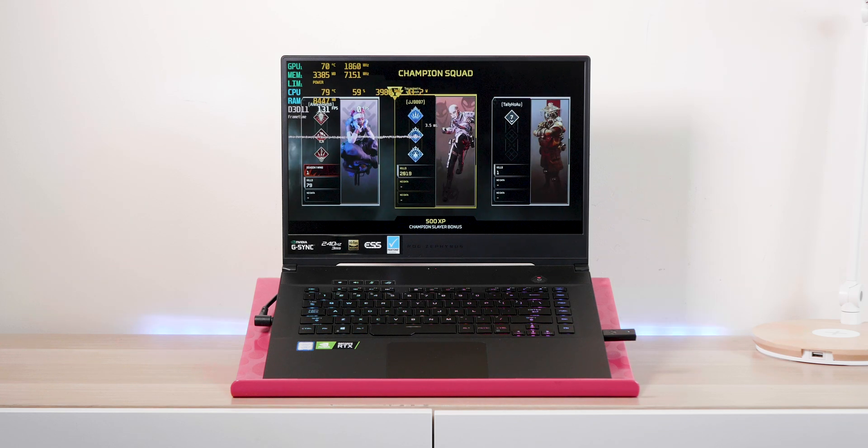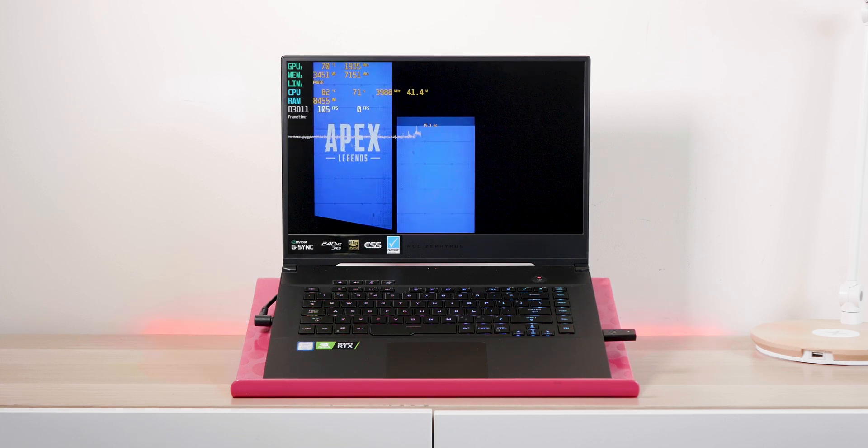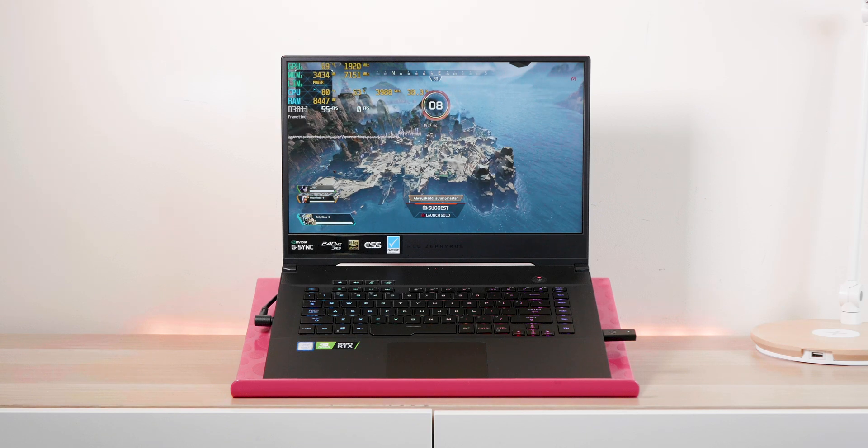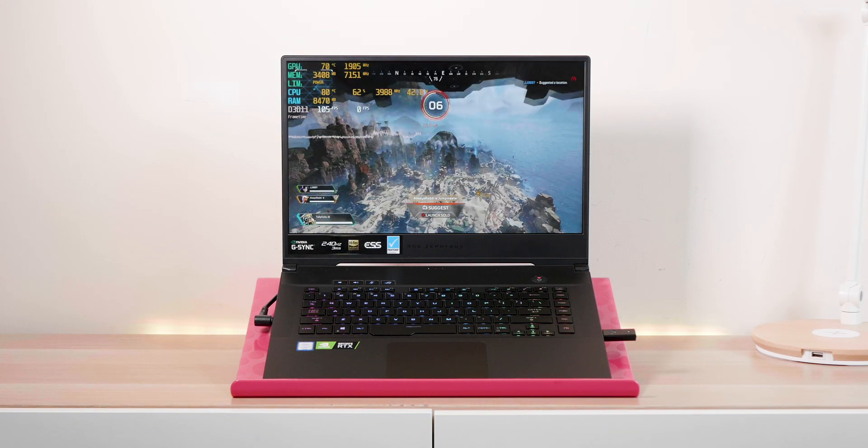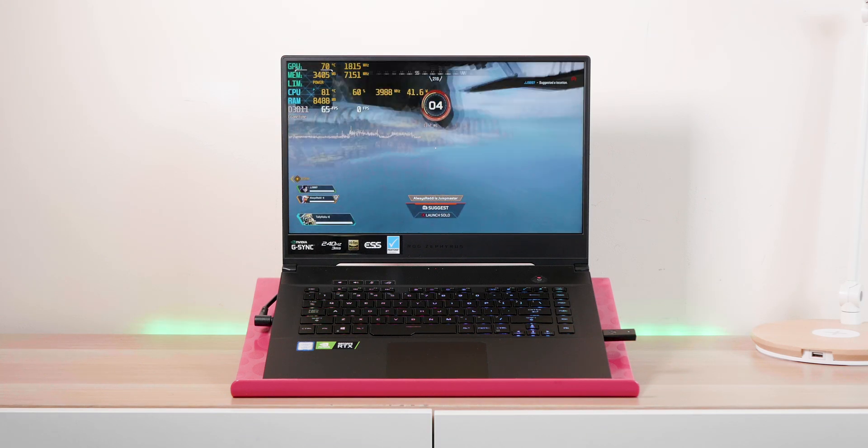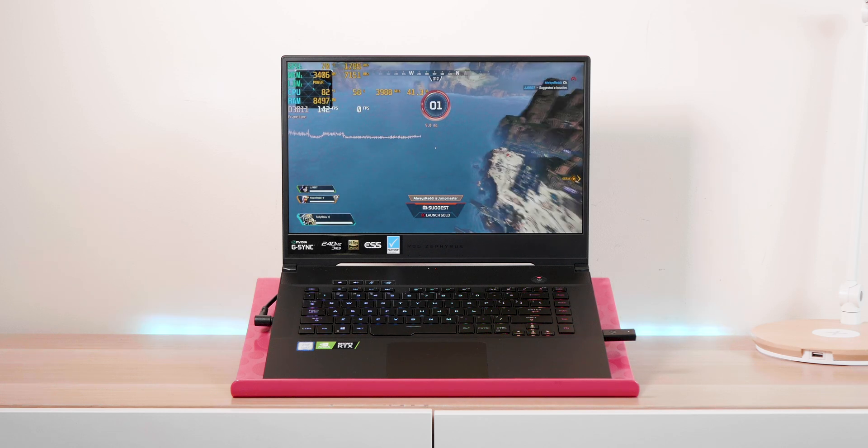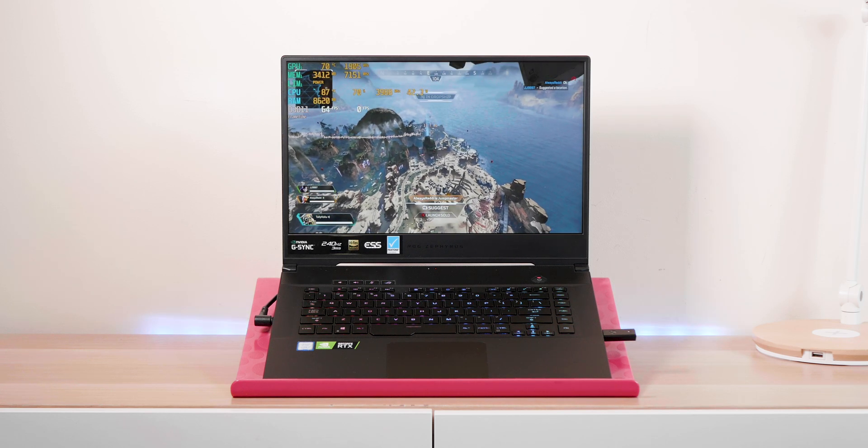So when it comes to display, 240 hertz display with G-Sync. It's not the best for content creation, but it will get the job done. It's got a wide enough color gamut, around 100% sRGB. Perfectly fine. You'll get your work done on it.